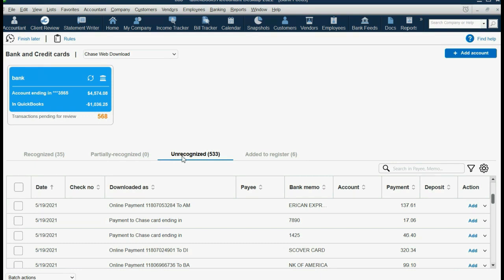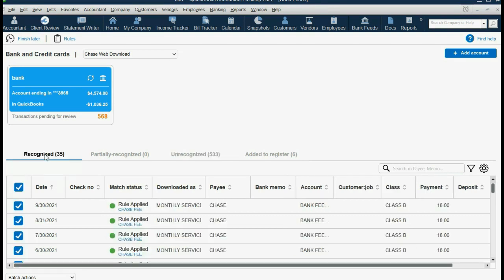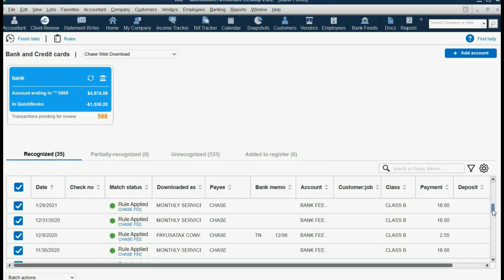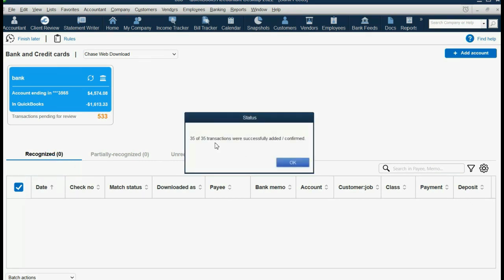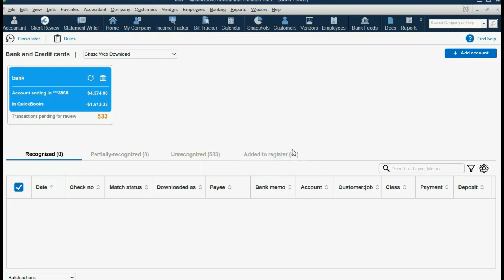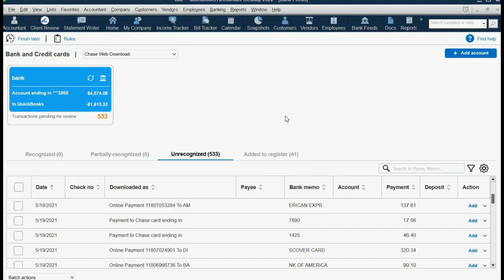When we close the rule list and come back, 35 of the transactions were changed by this rule. Clicking Recognized, we can see the 35 transactions: they all have the payee Chase, the account Bank Fees, and they're all in Class B, all selected by clicking the top check mark. All 35 can be entered at once — Batch Actions, Add Confirm, then click Yes for the warning message. These 35 have now been entered successfully into the Register and QuickBooks records. Now you're free to make another rule for the remaining ones until they all get recorded quickly and easily.